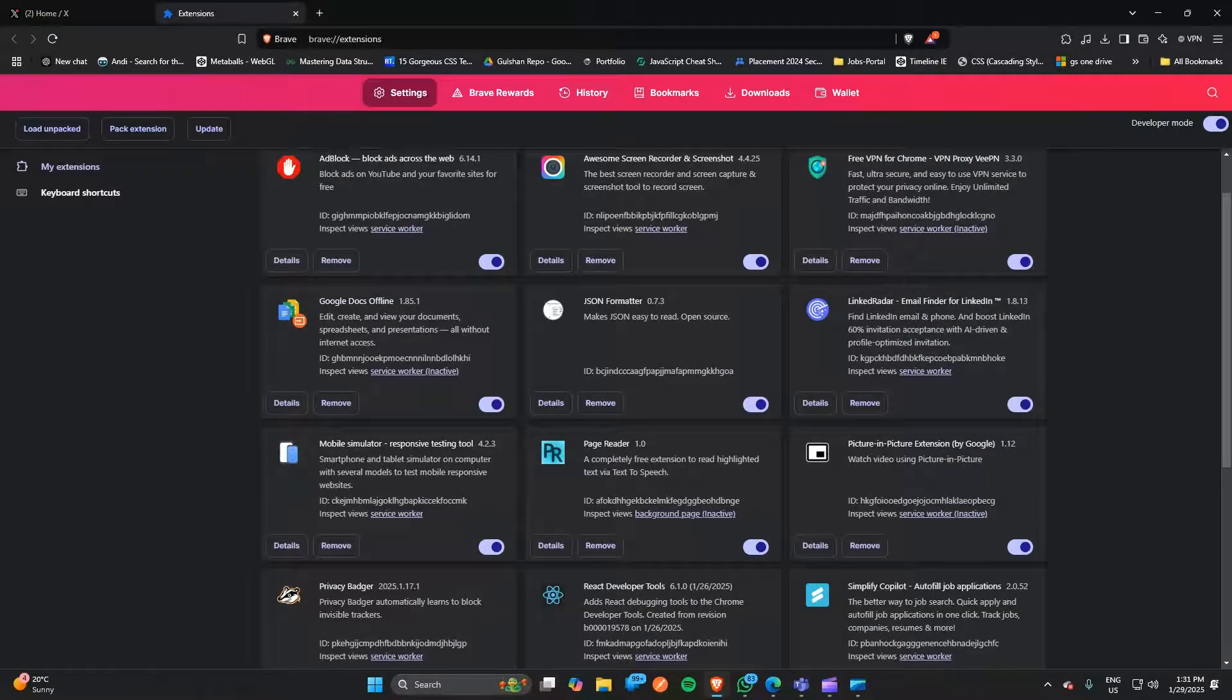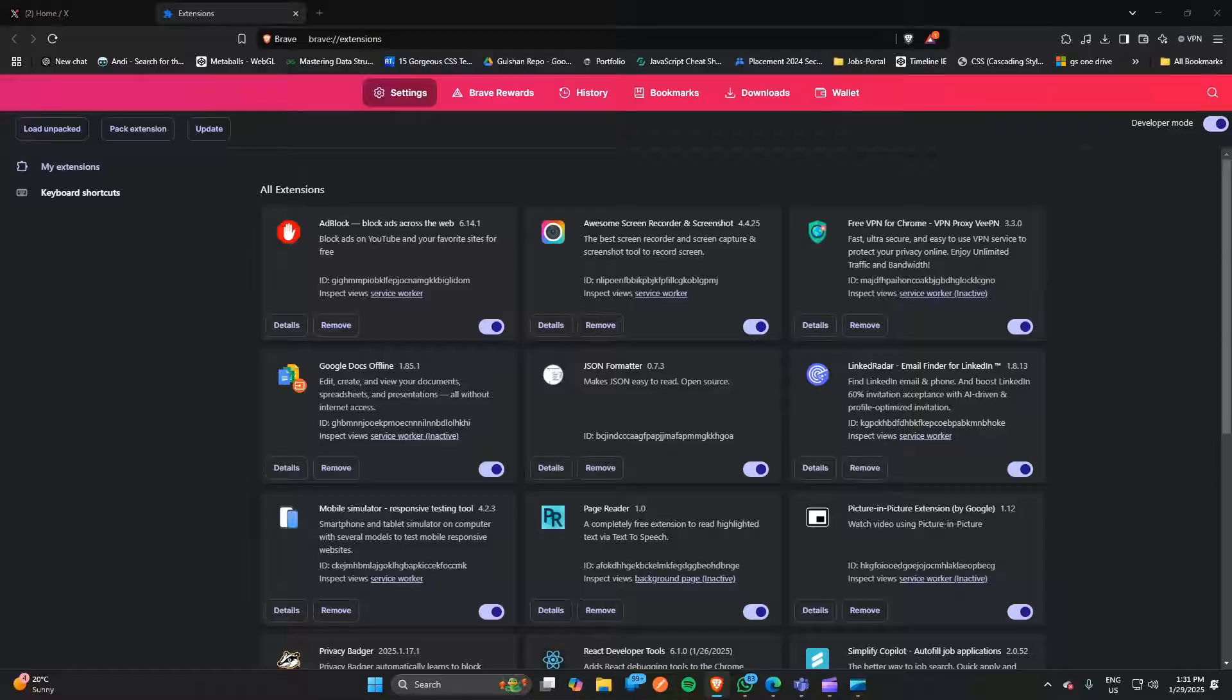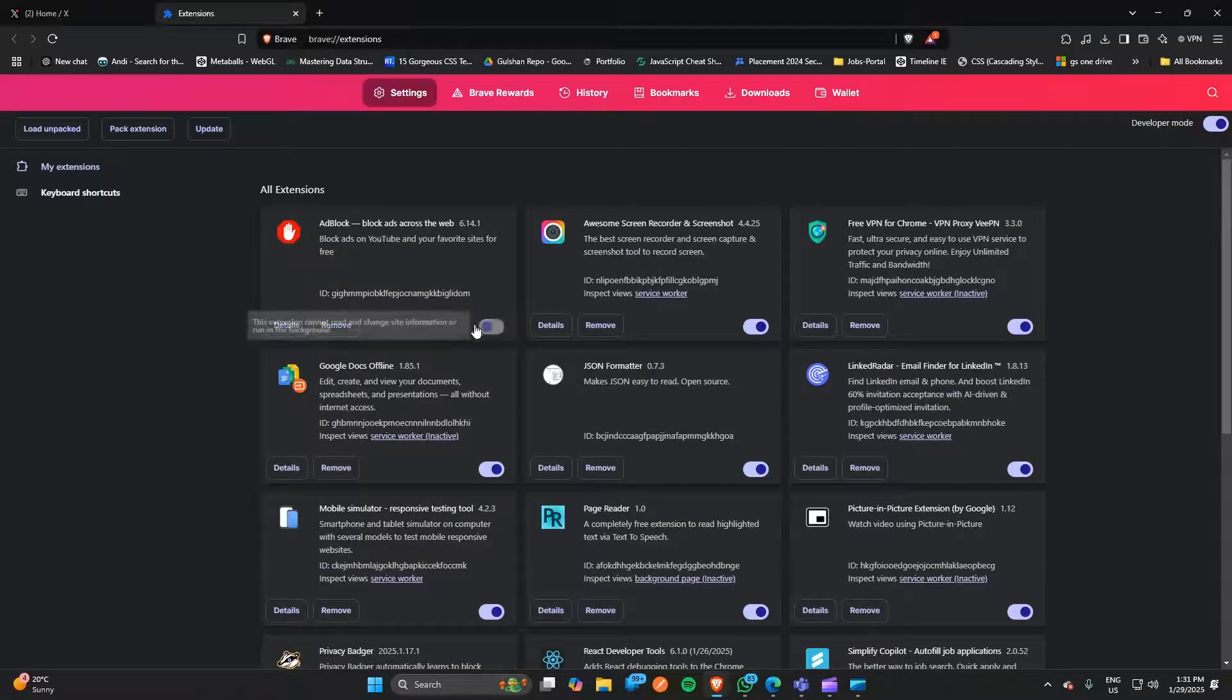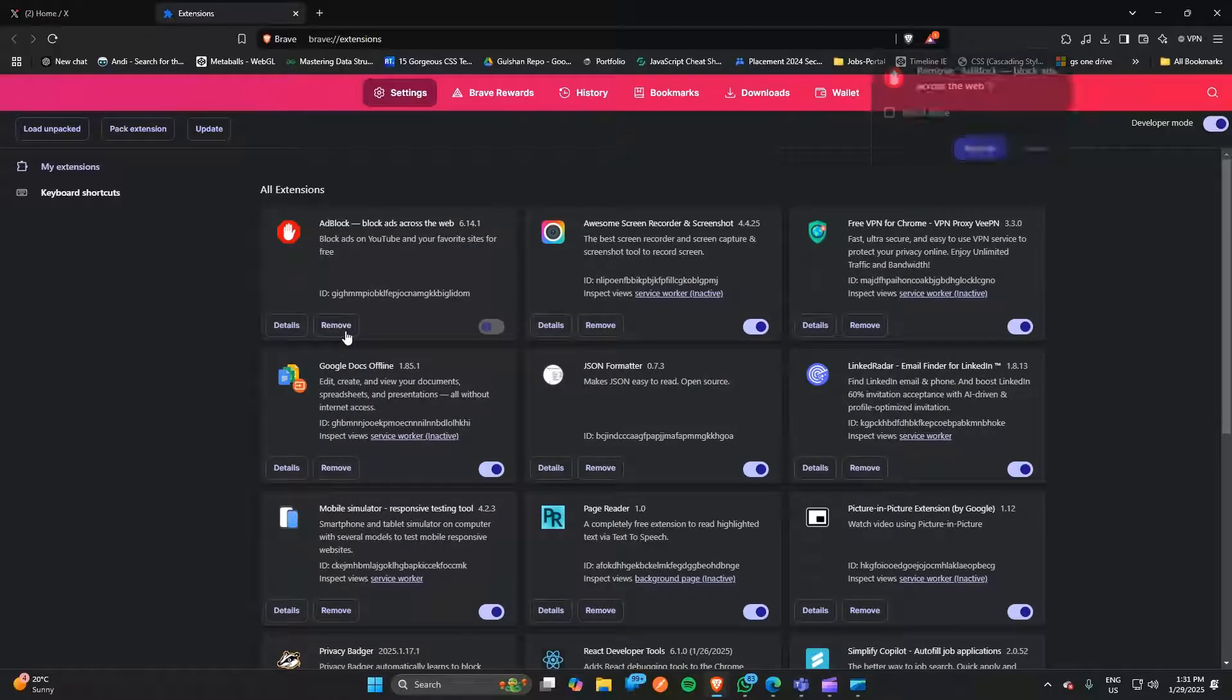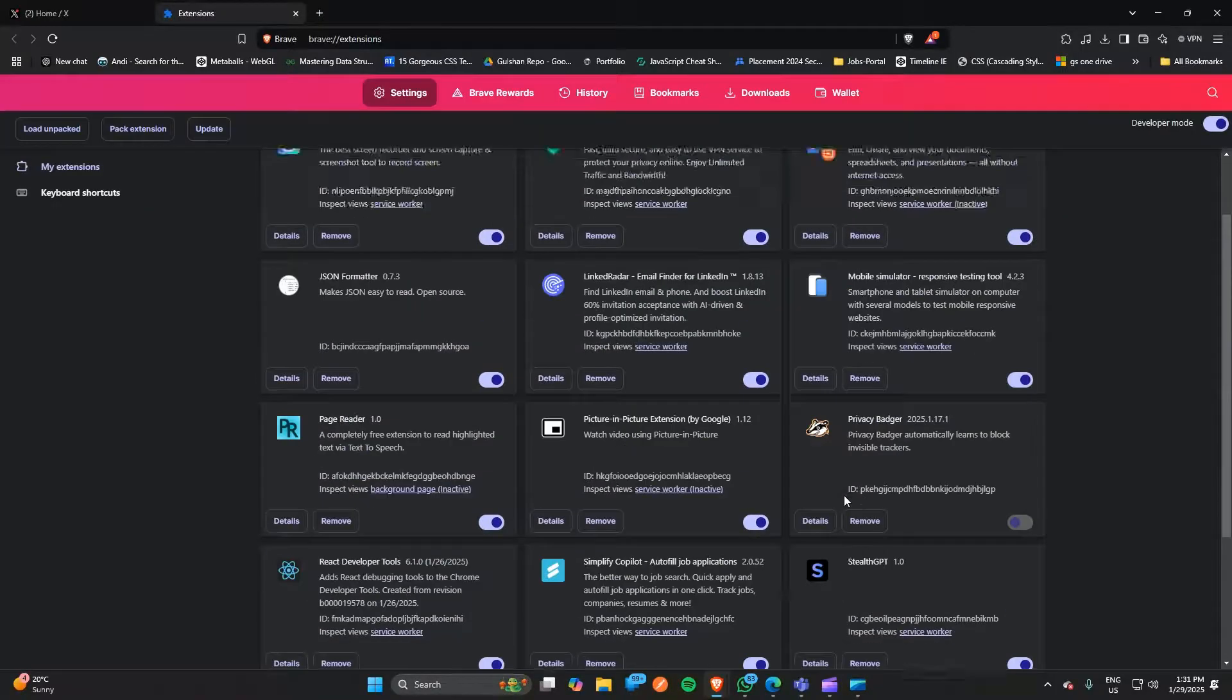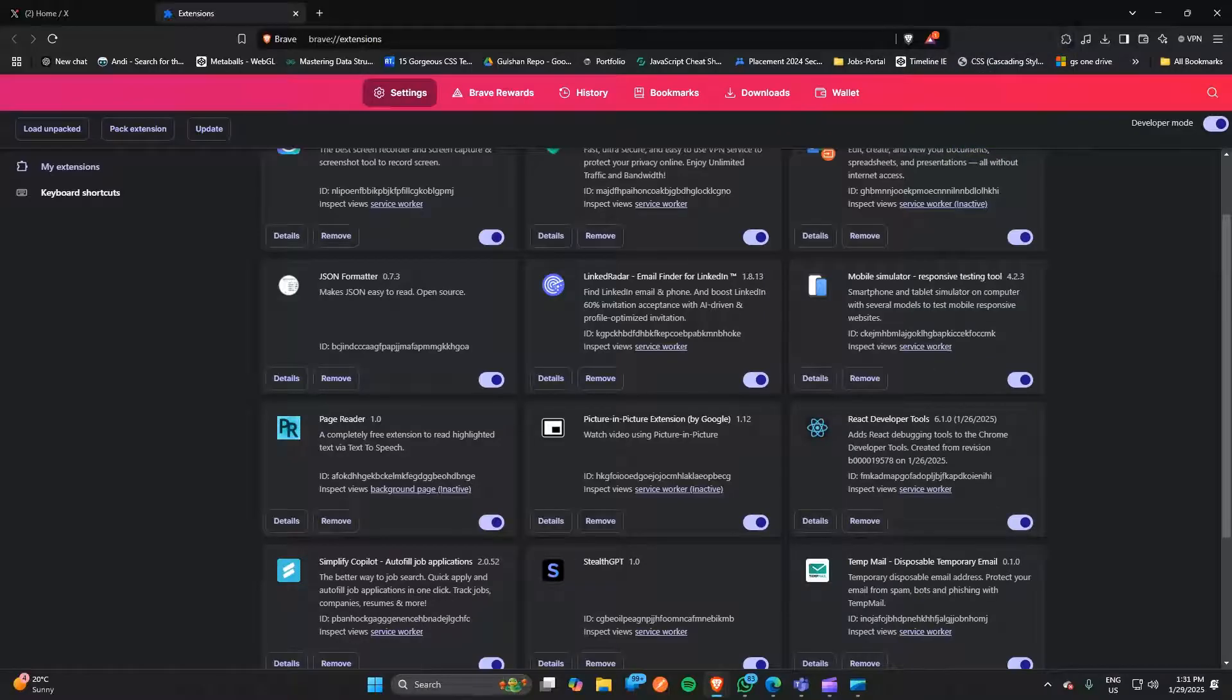Here you will find some privacy-related extensions like Ghostery, ad blocker, and privacy badger. You can simply disable these completely or remove them entirely. Here is an ad blocker, and here is privacy badger, so you can remove them completely.